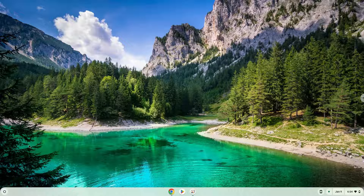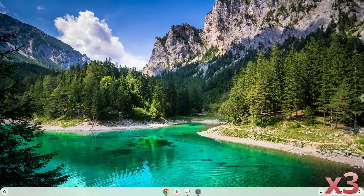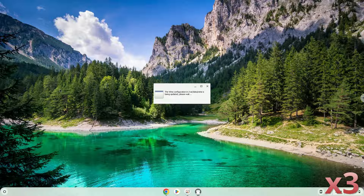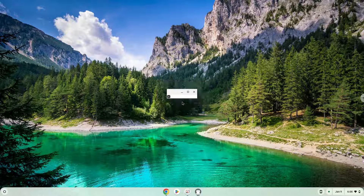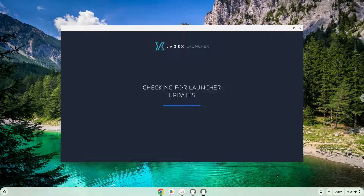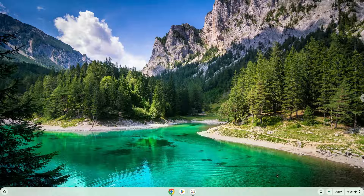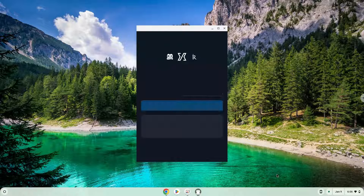Let's launch the application again. Bye-bye.